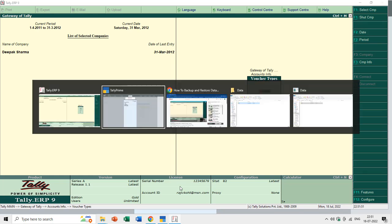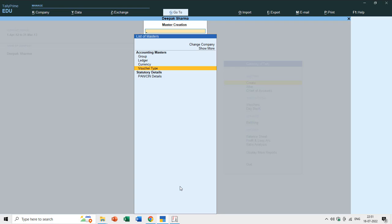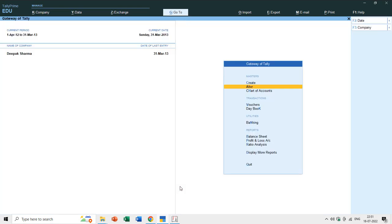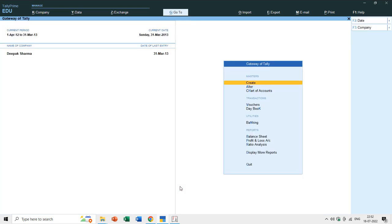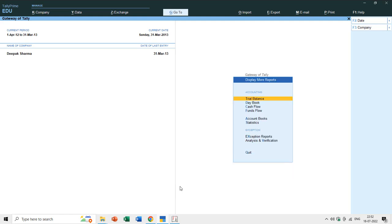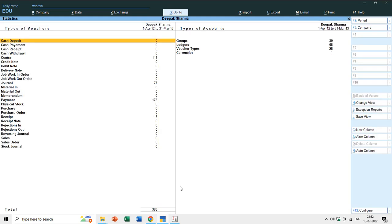If you want to alter any voucher type in Tally Prime, you have to go to the Alter section — there is no Display section in Tally Prime. Now let's see first why we need to create new voucher types. If you go to Display More Reports and then Stats, you can find all the voucher types that Tally Prime or Tally ERP 9 supports.